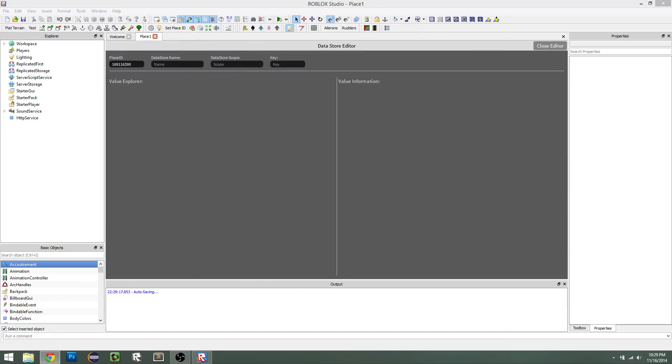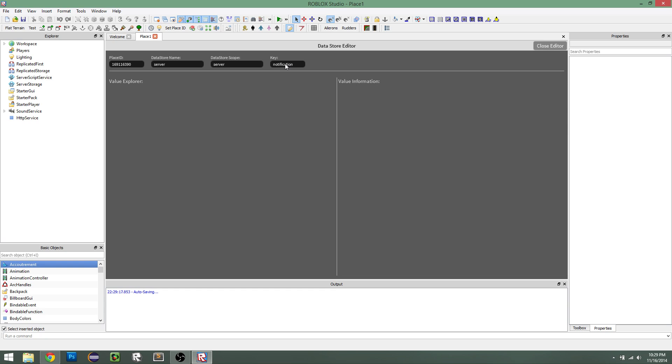So for this example, both my name and my scope are server. And then the key is whatever value you're using, whatever key value you're using. So for this example, I'm going to use notification, and then it loads it, and we see some information.